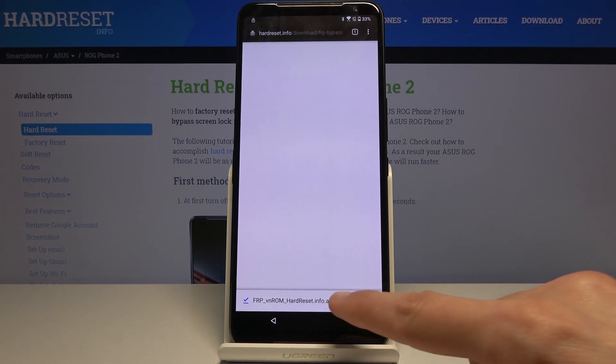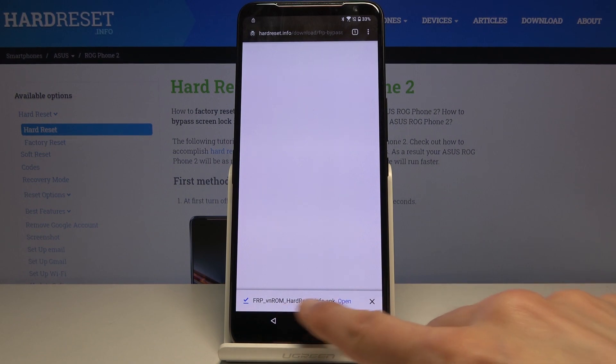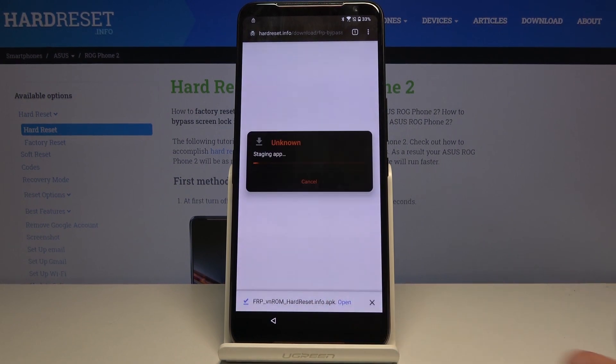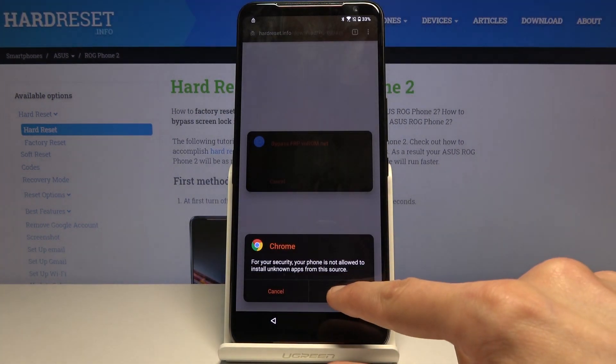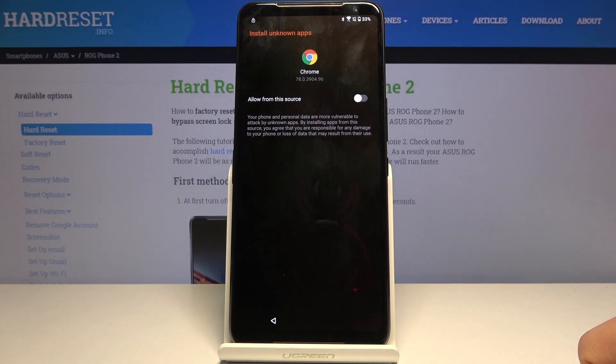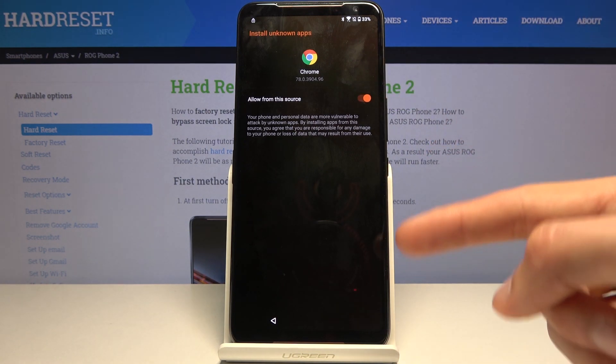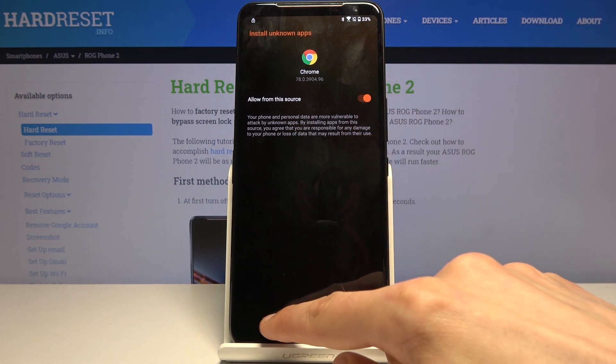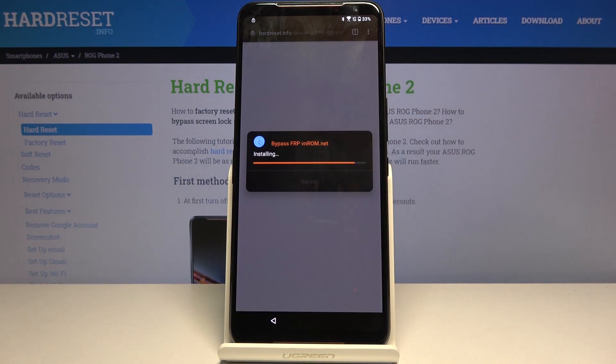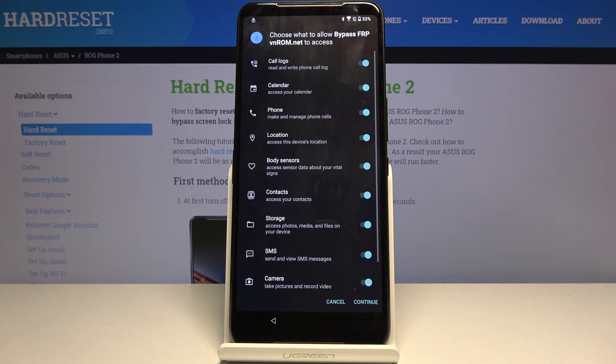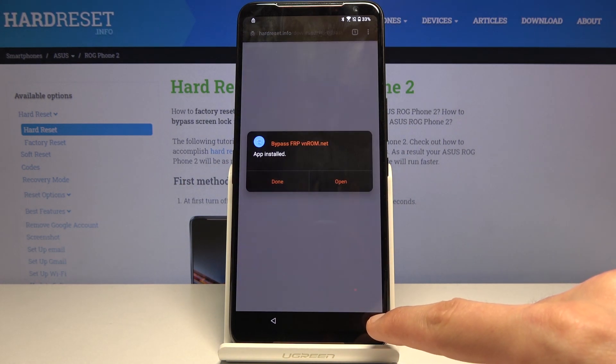You can also tap on the details if it's downloading for a bit longer, but once it's done, tap on open. Go to settings, allow from this source—check that on—and go back and install, continue, and click on done.